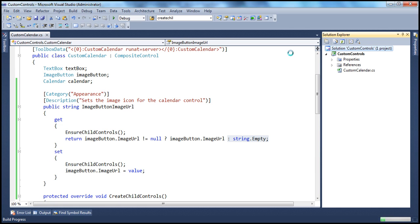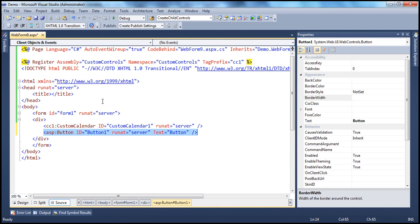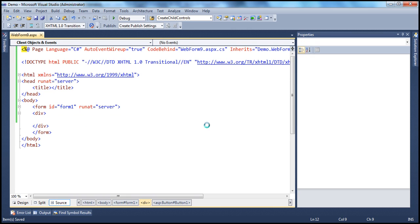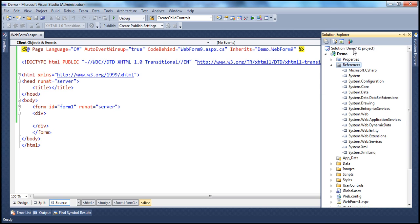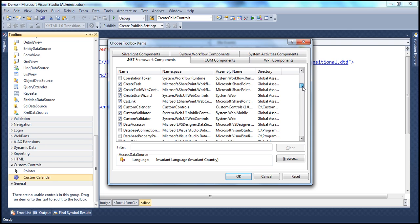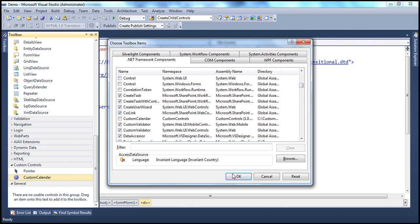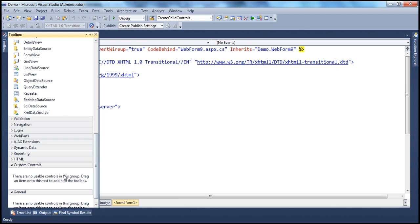Now let me build the solution with that change. All we have done so far is add this property to the custom calendar control, and the build succeeded. Now I'm going to go back to the web application project where we are testing this, get rid of the register directive and the control declaration. Since we have changed the code, let's remove those references and re-add them. Also, let's remove the reference to the custom controls project and remove the custom calendar from the toolbox — right-click, choose items, and get rid of the custom calendar control. Then let's clean the solution and re-add the composite calendar control.